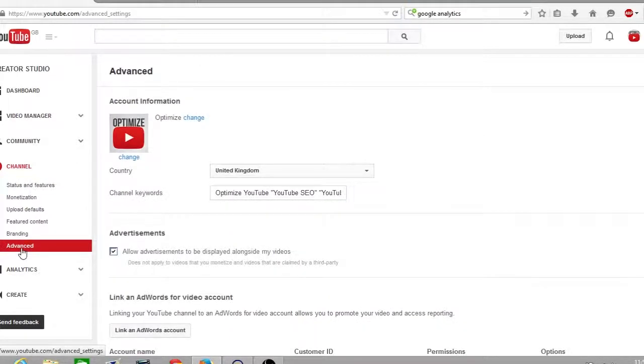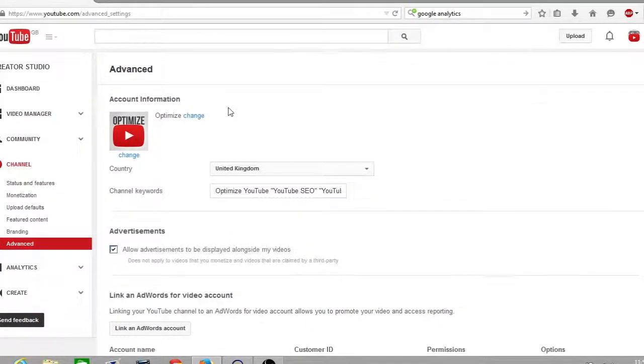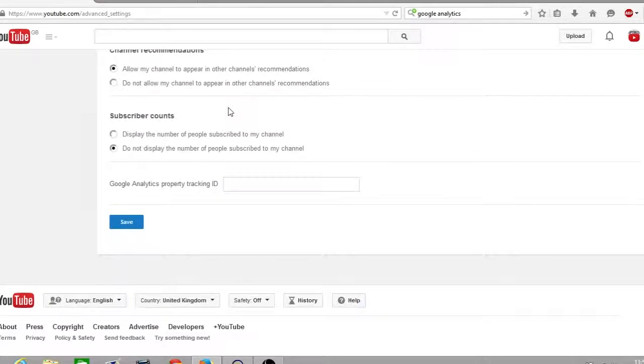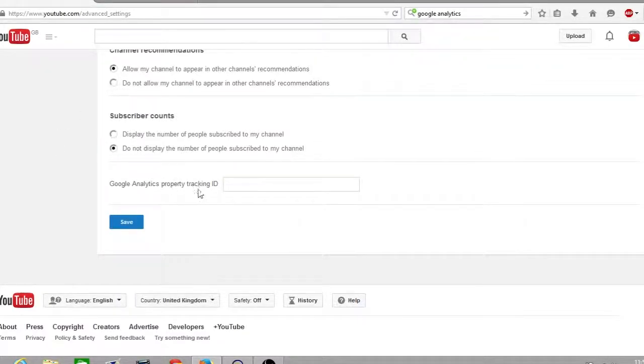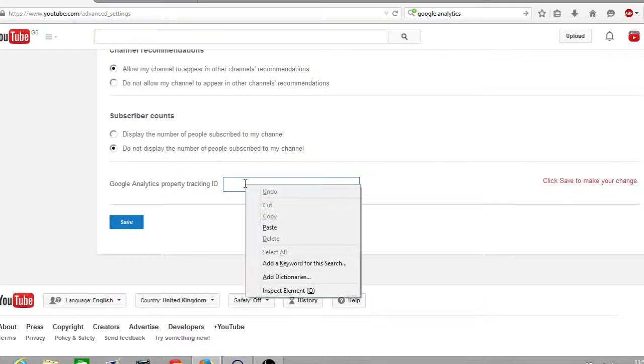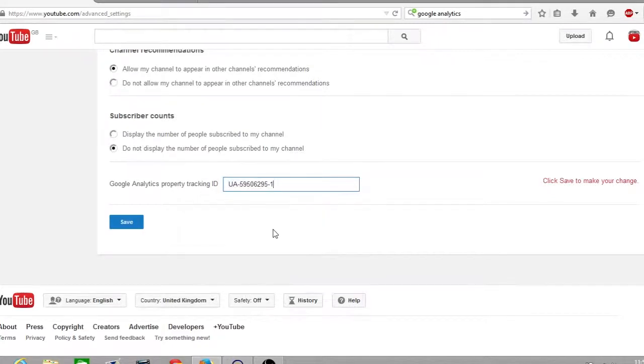Now you're on the advanced settings page. You want to scroll down to the very bottom where there's a box that says Google Analytics property tracking ID. This is where you want to copy and paste your tracking ID given by Google Analytics and click Save.